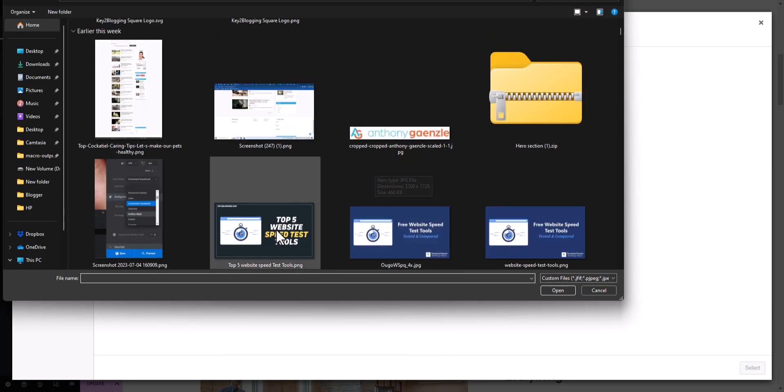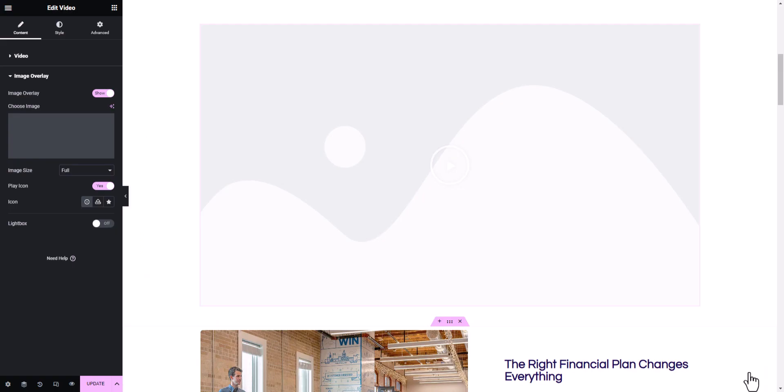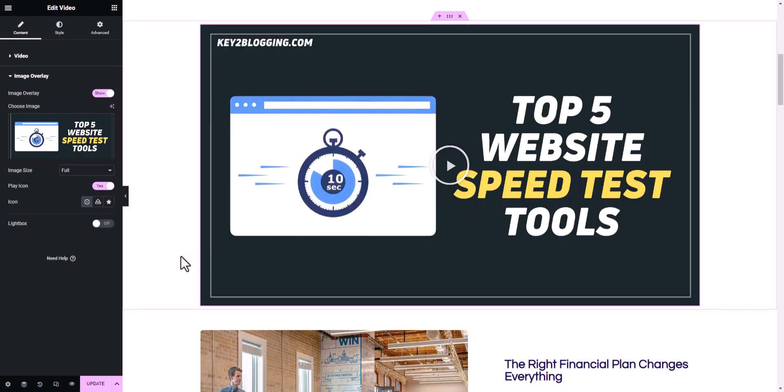So let me just upload our custom thumbnail here. So let me just upload the image here. So here is the thumbnail. So let's open it. Now let's select here.